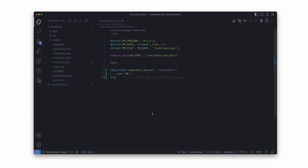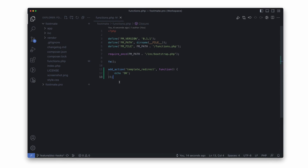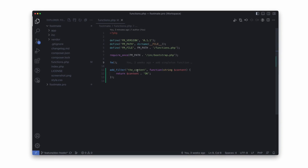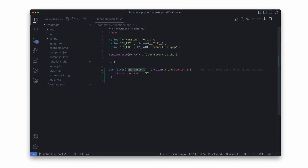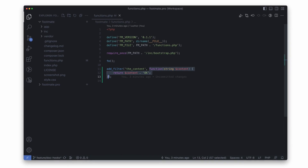For example, when we talk about actions, it's like saying: hey WordPress, can you run this function when the template_redirect action is fired? When it comes to filters, it is like saying: hey WordPress, can you modify the results from the content filter using this function? This is pretty simple, and it can be called hooking.